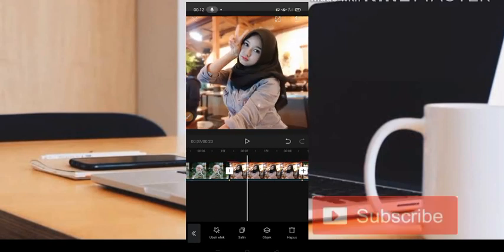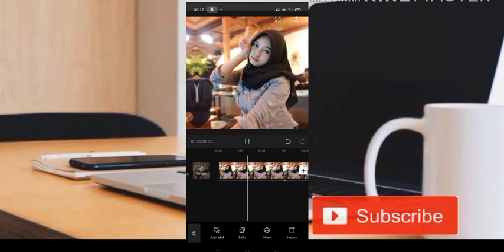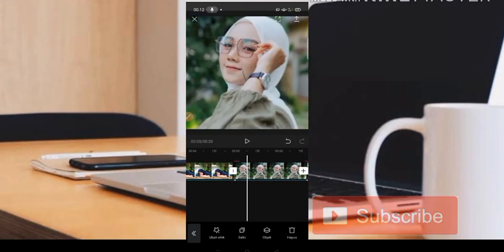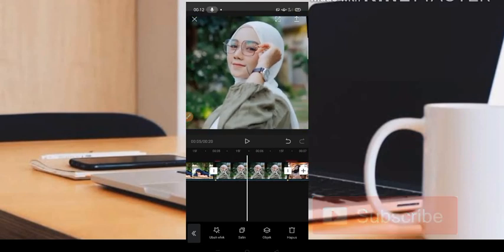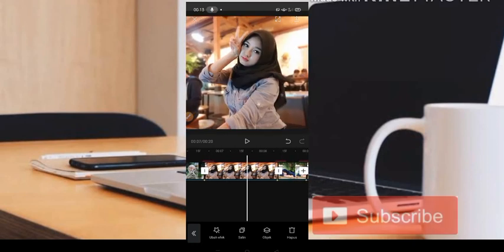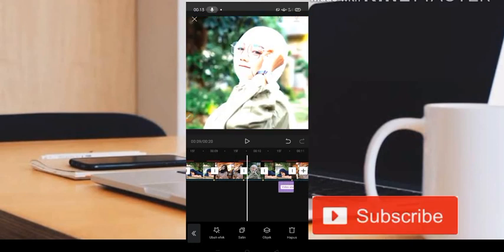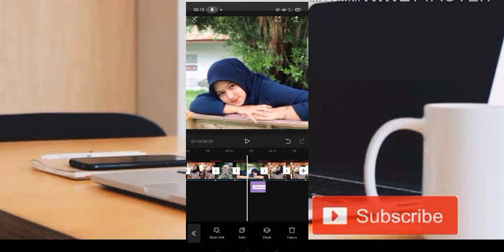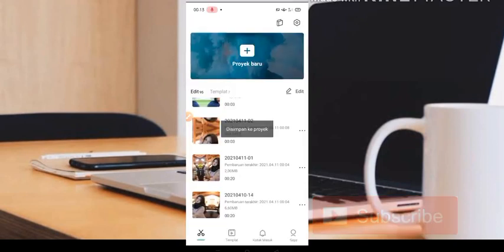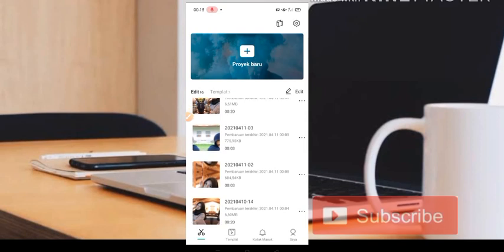Seperti itu ya teman-teman. Jadi untuk animasi yang pertama di sini kita menggunakan bandul 1 dan bandul 2, kemudian yang ketiga menggunakan story rack, yang keempat kita menggunakan zoom 1 ataupun perbesar 1 ya. Nah seperti itu. Kemudian untuk mempersingkat tutorial ini, admin juga sudah menyiapkan sebuah video yang sudah jadi.